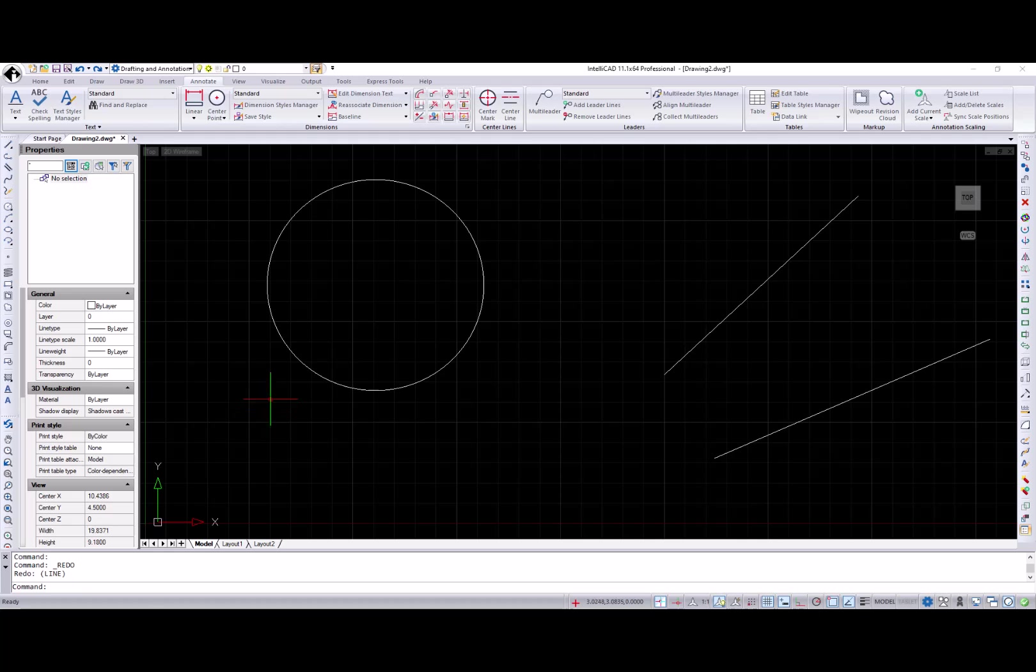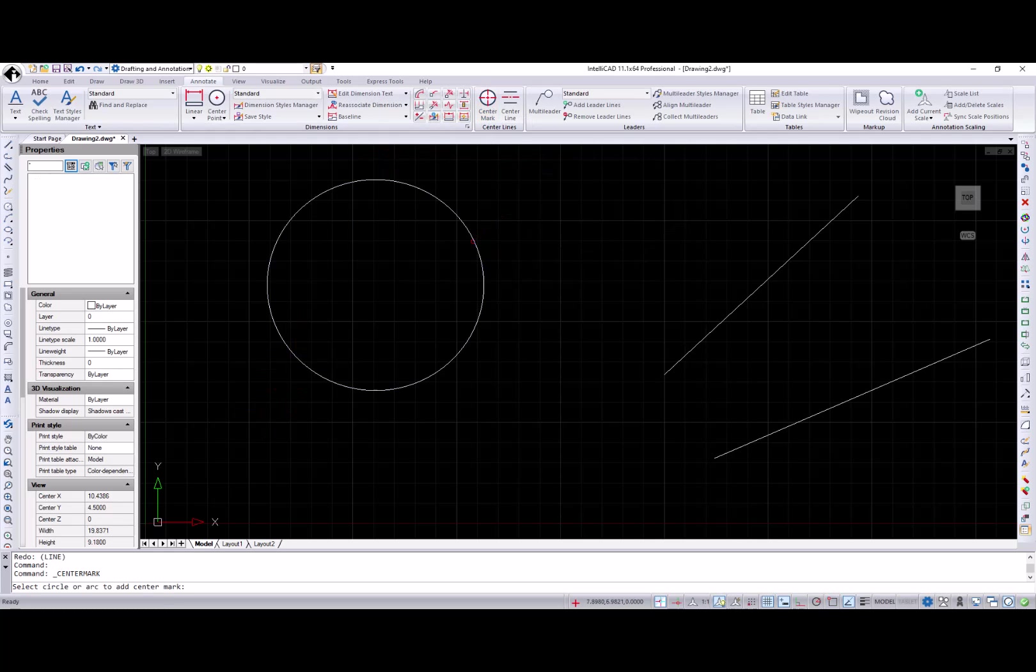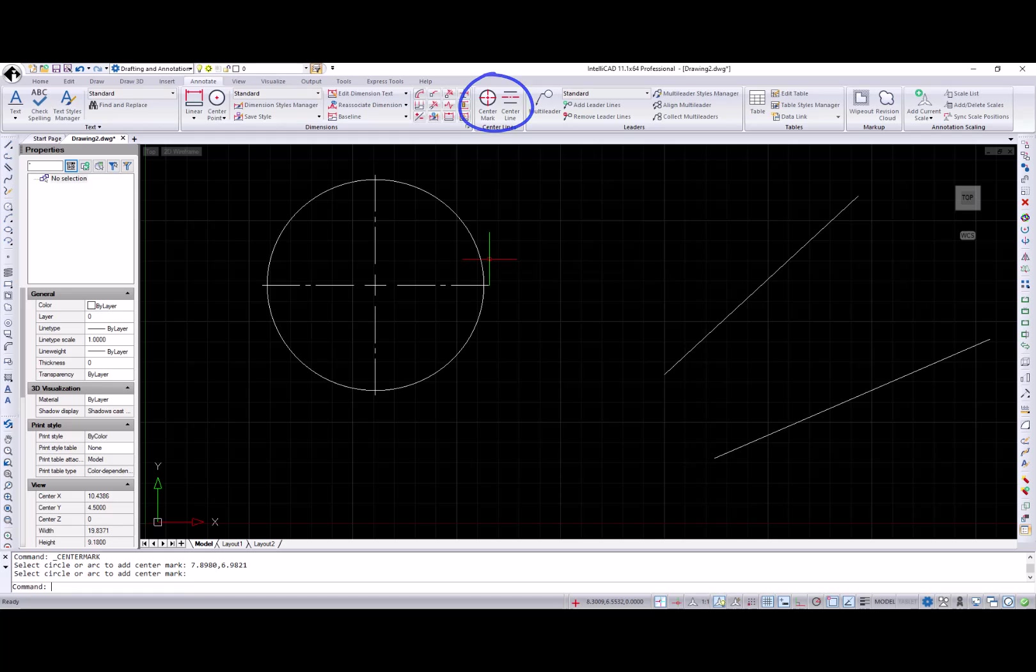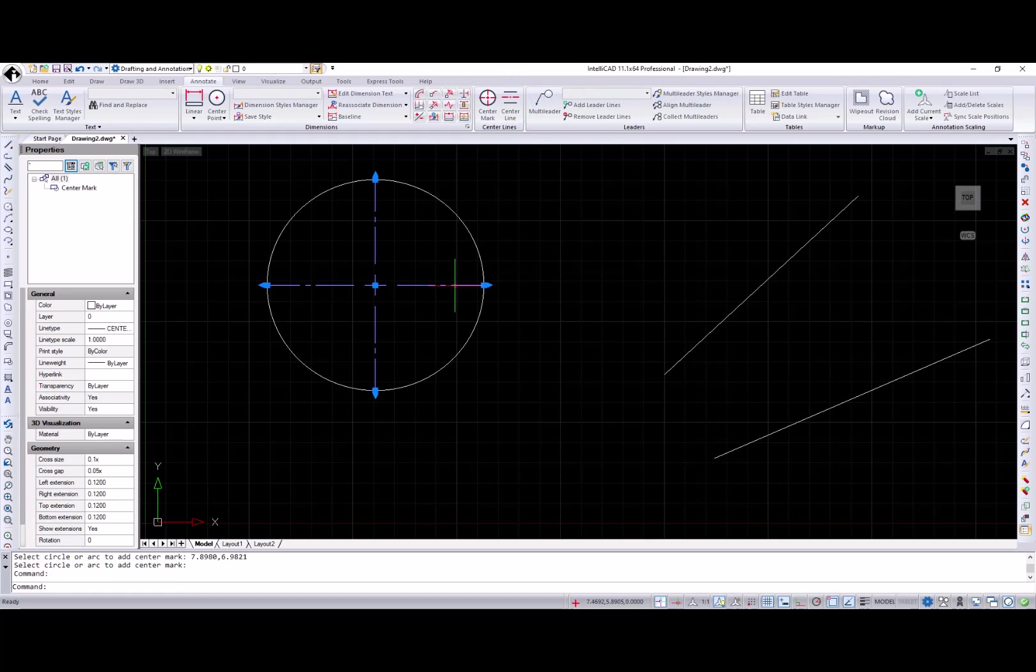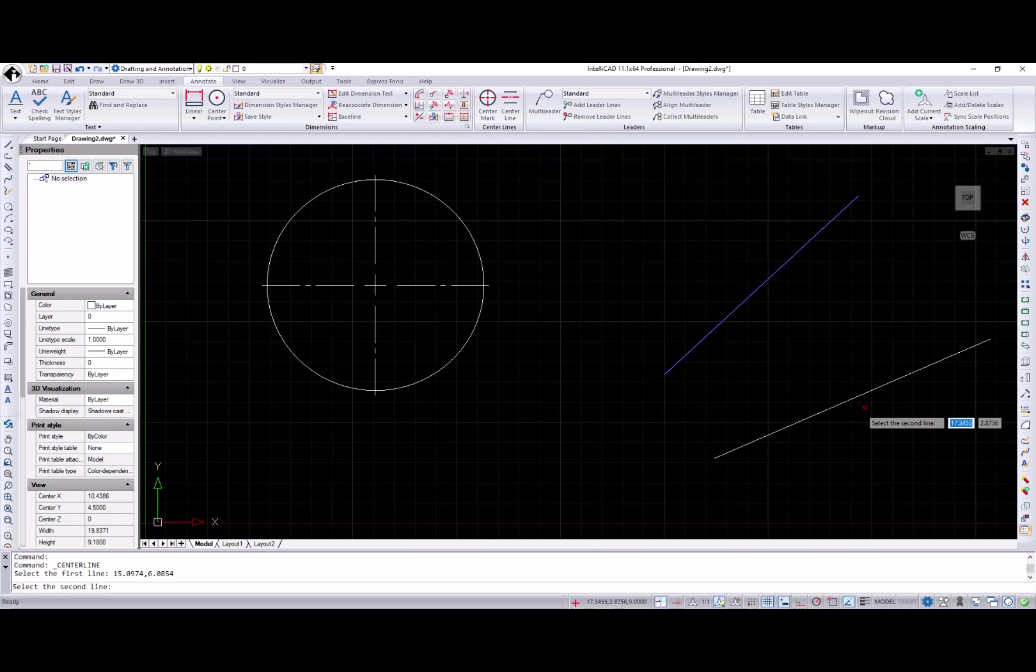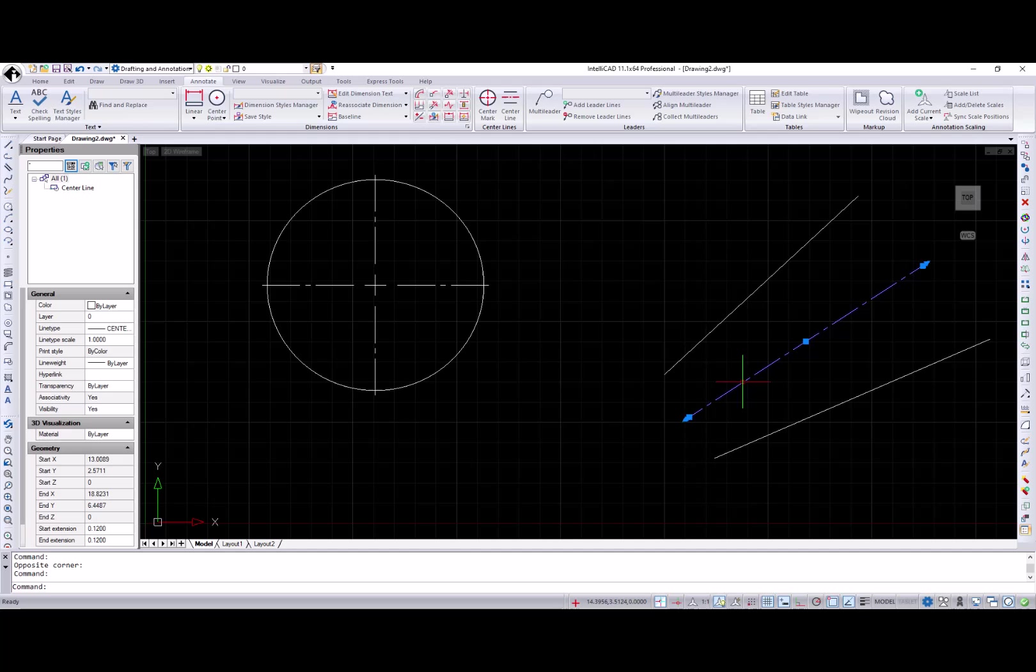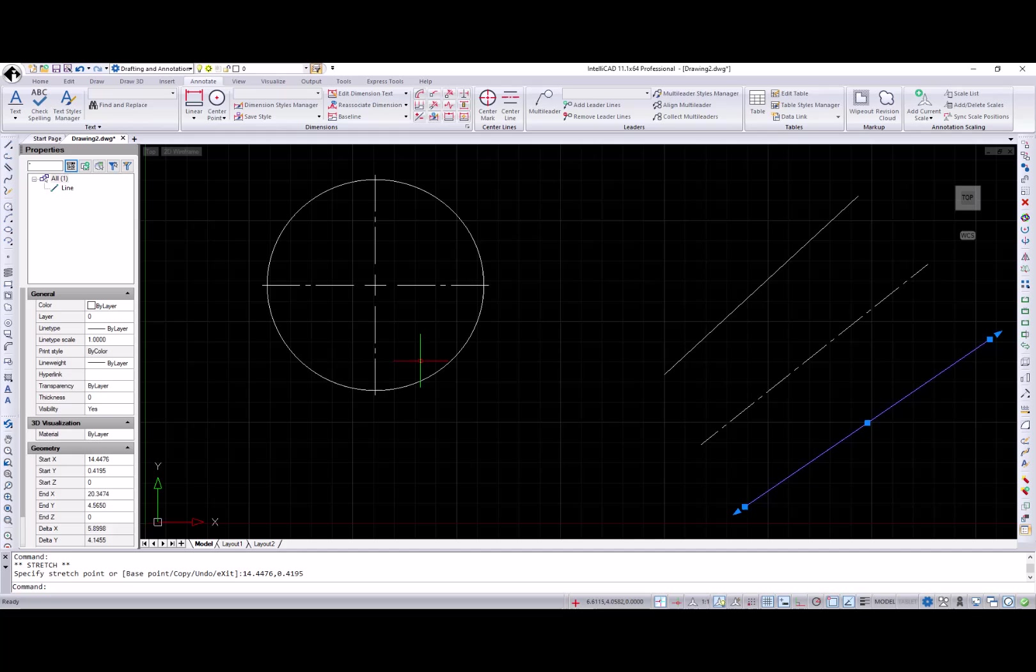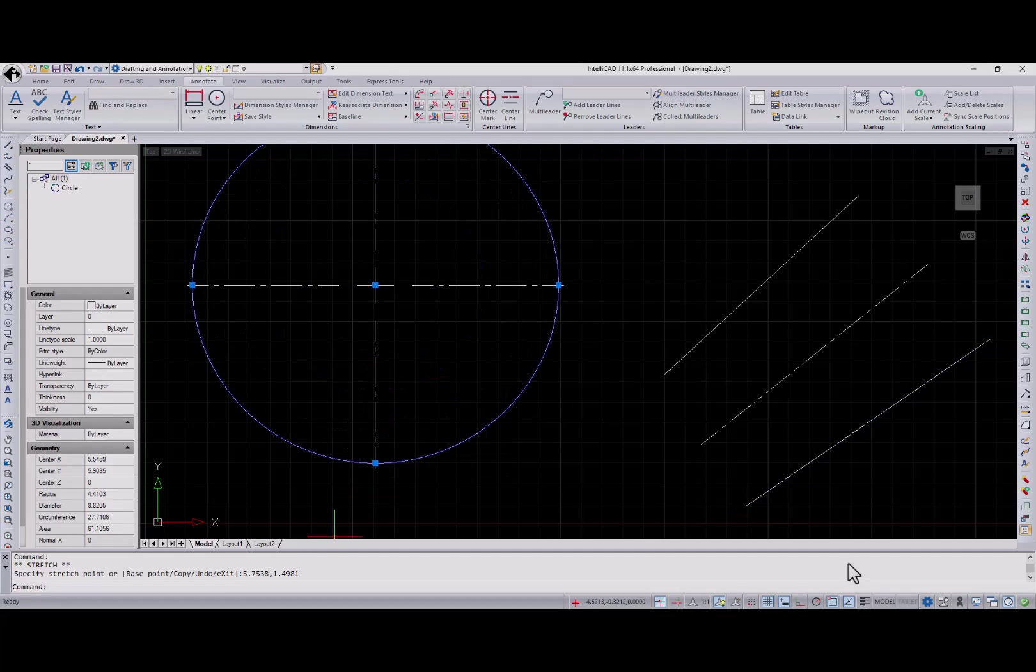Let's take a look at improvements for annotation and dimensions. First are the center mark and center line commands. The center mark command creates a cross mark in the center of the selected circle or arc. And the center line command creates a center line between selected lines or polyline segments. Created entities are associated.